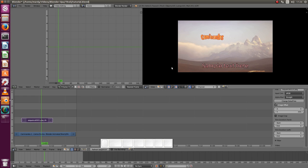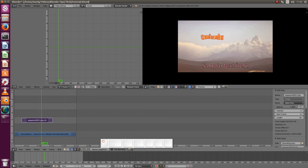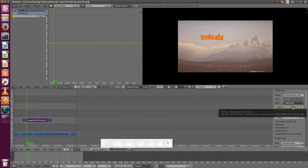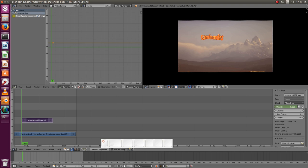All these properties can be animated so you can make the text appear from one side or you can change even the opacity. The opacity can be animated. For example at this point we want to have full opacity, press I to add a keyframe. And at the beginning of the scene we want to have it completely transparent so it will fade in.